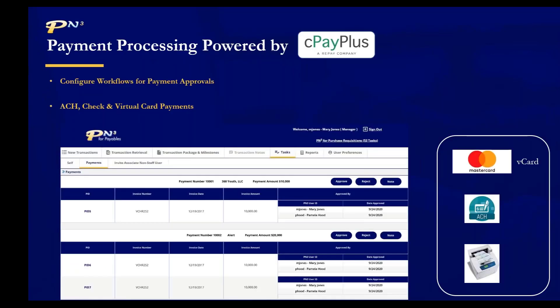We also offer as an outsourced payment processing the ability to process payments through our partner, CPay Plus. Payments can be processed via a MasterCard virtual card, ACH, and check.